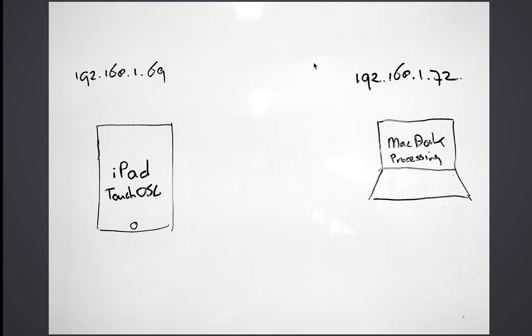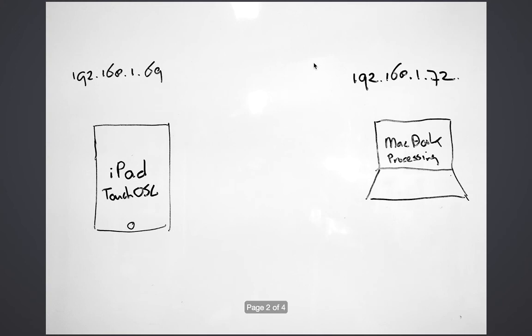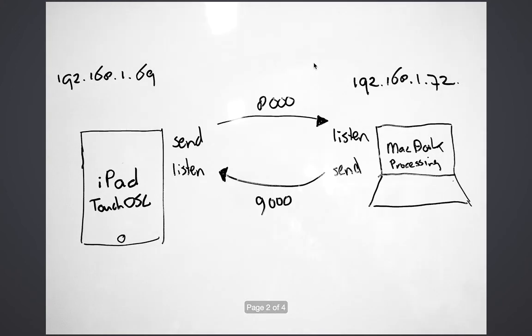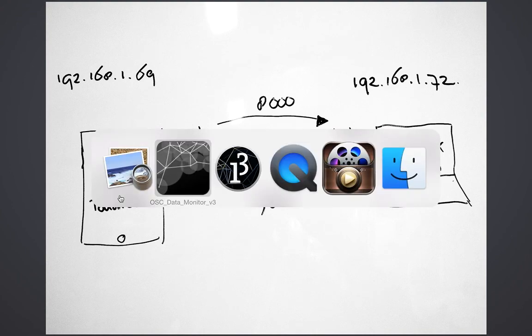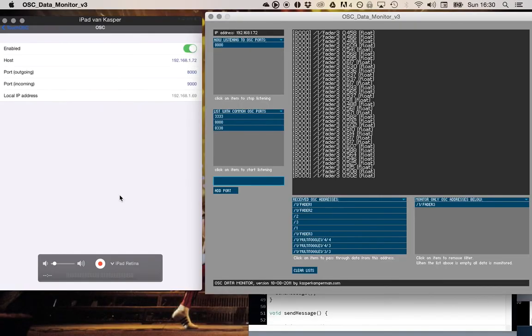To show you the example over here, you can see sent on 8000, the MacBook listens on 8000, and I program an application in Processing that sends data on 8000 and my iPad will listen to that. So I will give you a quick demonstration on that one.